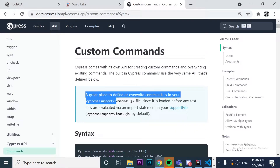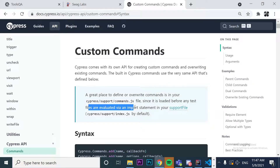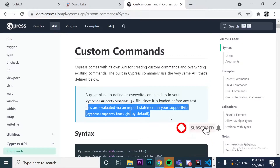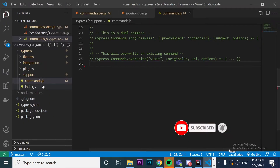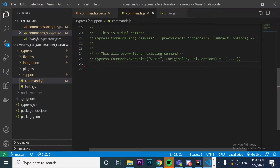A great place to define or override commands is in your Cypress support commands.js file. Why? Because it is loaded before any test files are evaluated via an import statement in your support file. This commands.js file is actually imported in the index.js file, so you can create custom commands and use them in every part of your project.